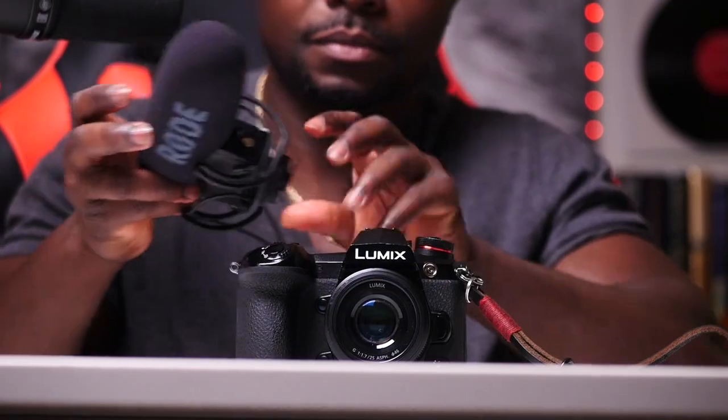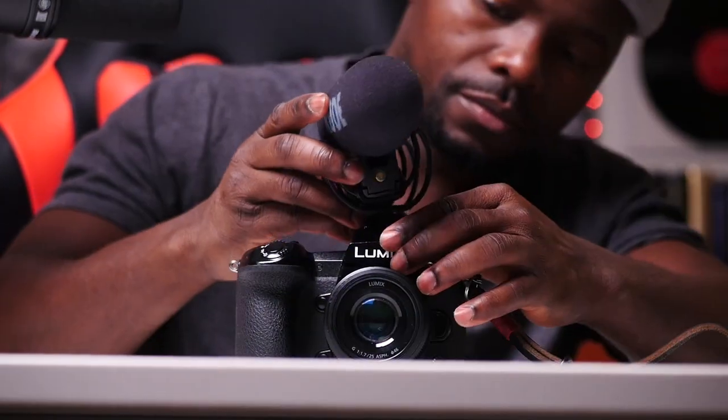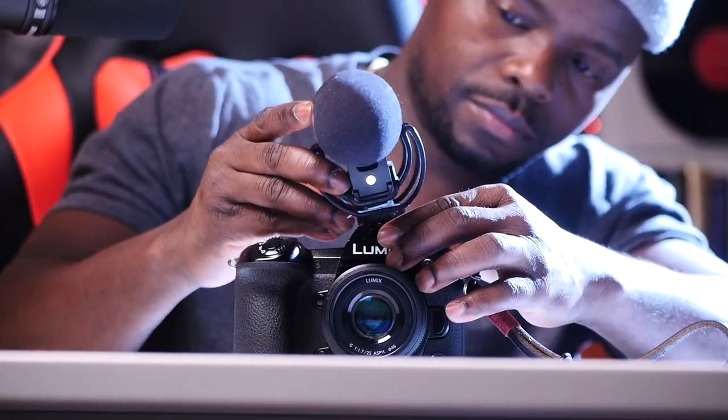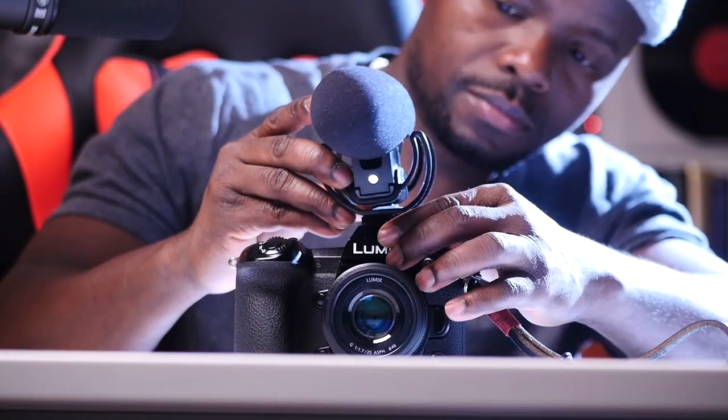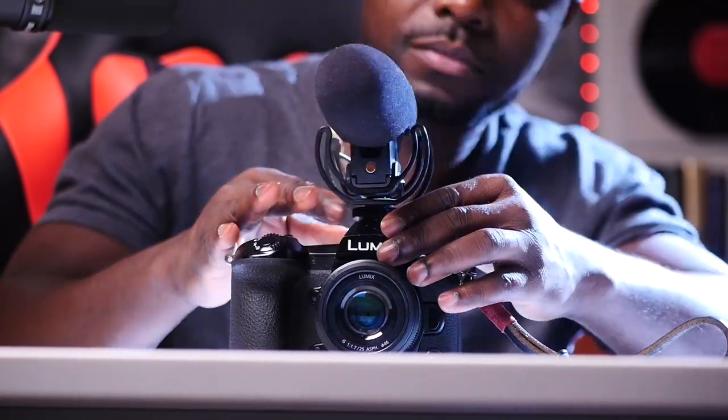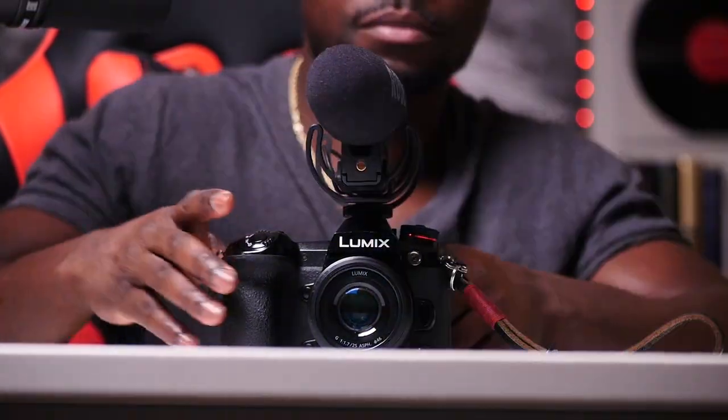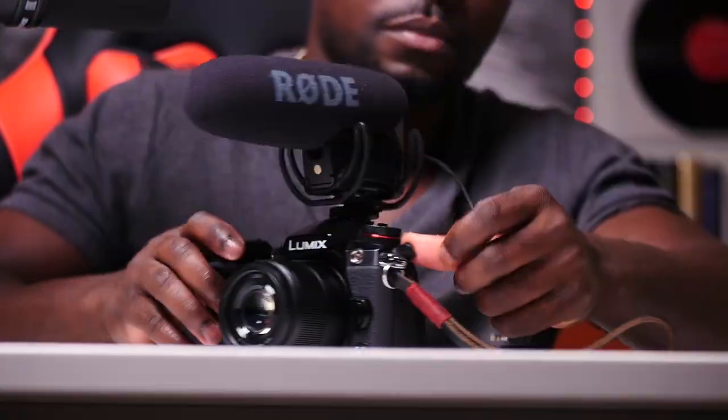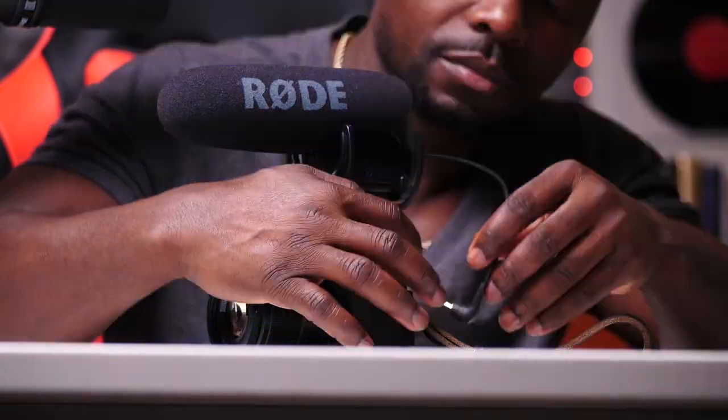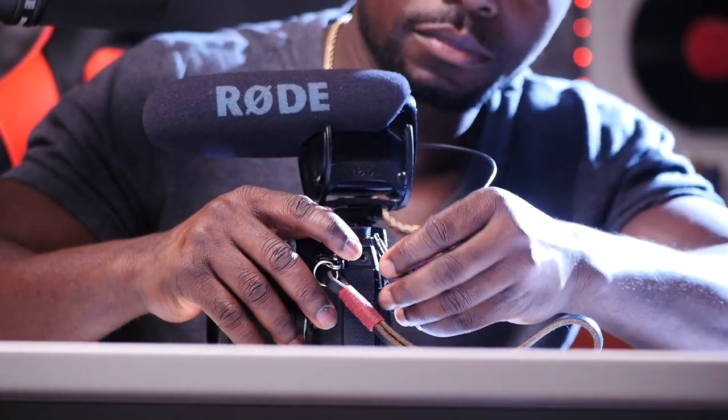In this quick tutorial I will show you how to connect your external microphone device to your camera for better audio performance. For this video we are using the Shotgun Rode VideoMic Pro.